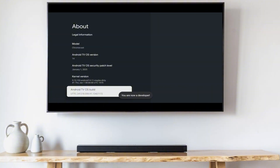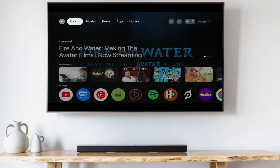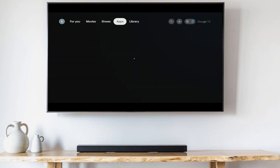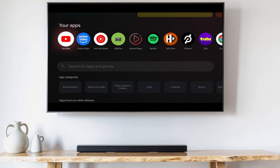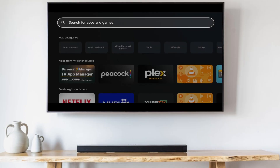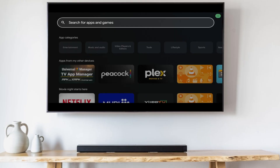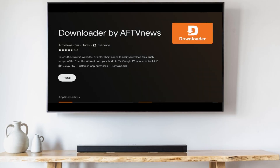Now go to the home screen, pan over to the apps tab, go to the search box, search for Downloader, click on it and click install.